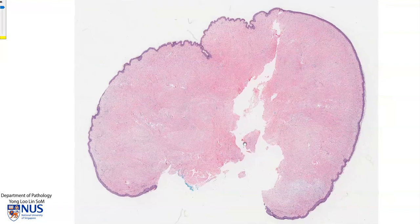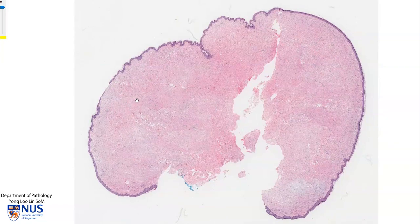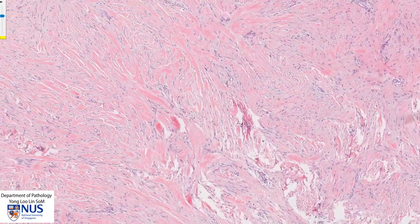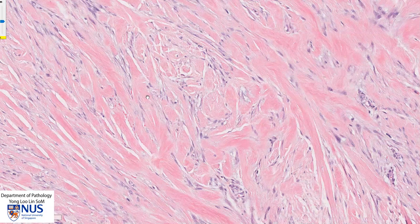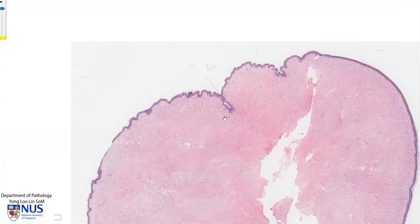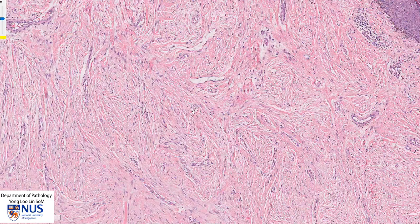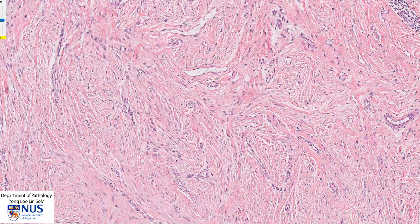In summary, this is an example of a keloid, which is a phenomenon of excessive scar formation. The classical histologic appearance is the presence of these thick, ropey collagen bundles with interspersed fibroblasts. This particular case also has accompanying hypertrophic scar tissue with lots of myofibroblasts as well as fibroblasts, which are laying down these thinner bundles of collagen.